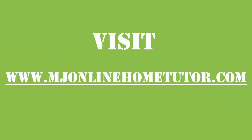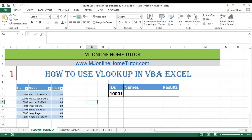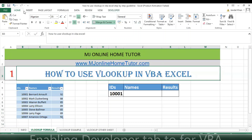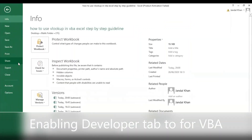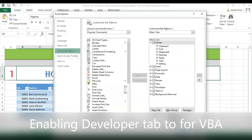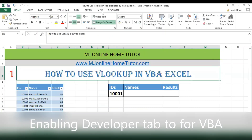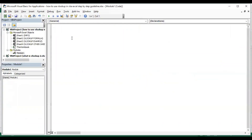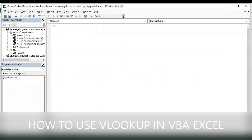In your Excel, if you don't have the Developer tab, go to File, then Options, then open Customize Ribbon and check mark on Developer. You will then have the Developer option and can use VBA. Once you open the VBE, you need to add the VLOOKUP VBA code.